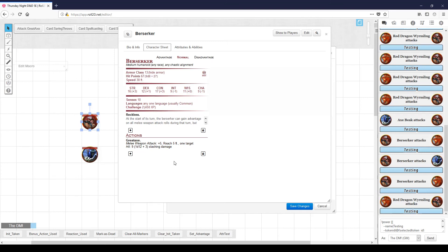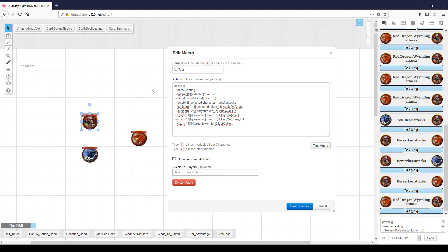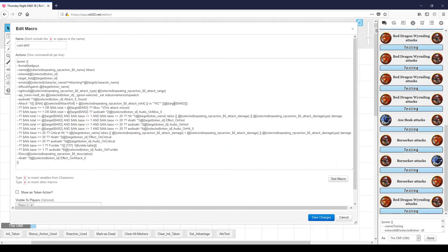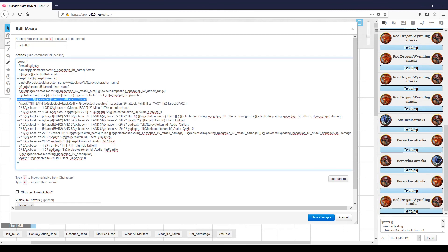So if all of your enemies have a simple action zero — in this case, just an attack with a great axe — the same macro can be used to execute that attack for every enemy that shares a basic type of attack. Here's my macro that I use for that. It's a little bit complicated, but we see the same things in here. We do have an attack roll, and we also see that there's an audio attribute where the selected token plays the 'attack zero' sound. Anywhere I have a dollar-sign-zero reference, that means this is the first attack that the NPC has. So we play the 'attack zero' sound all the time.